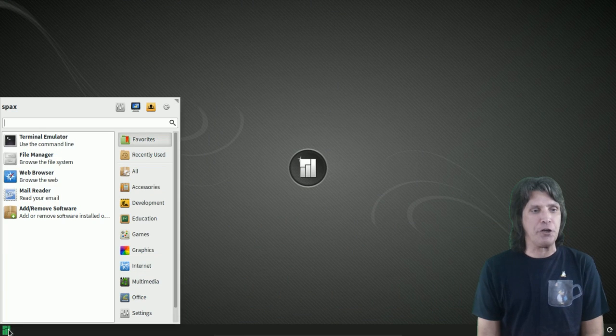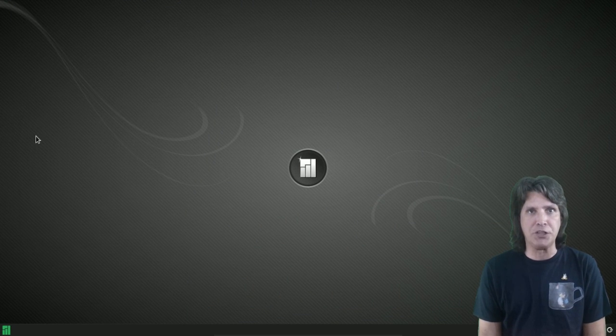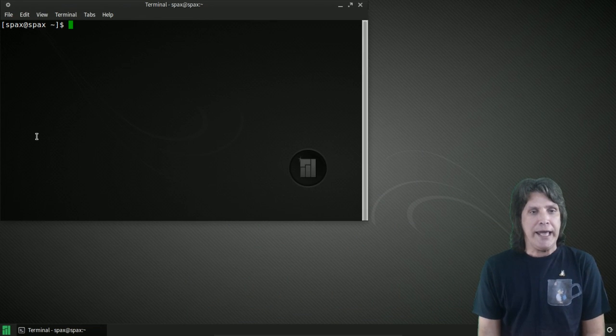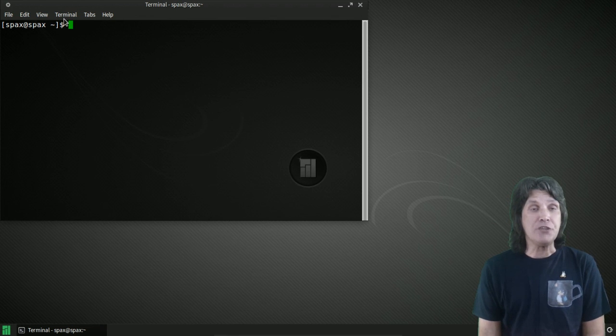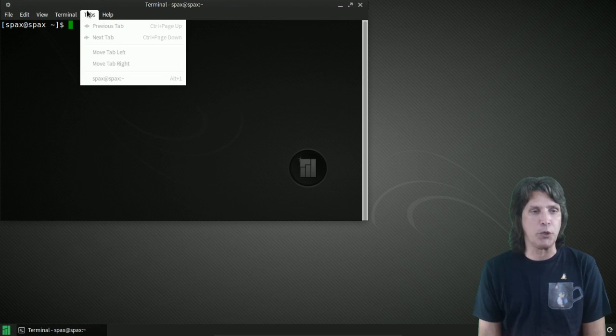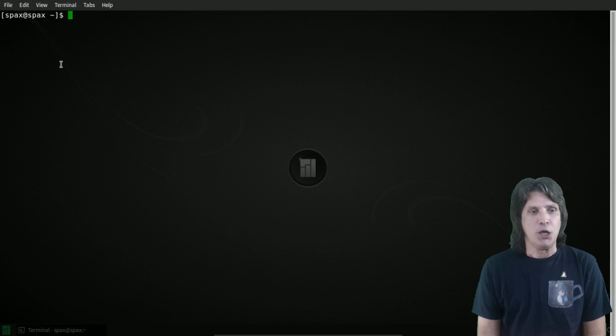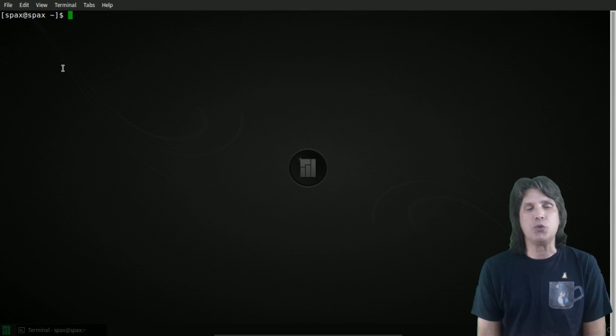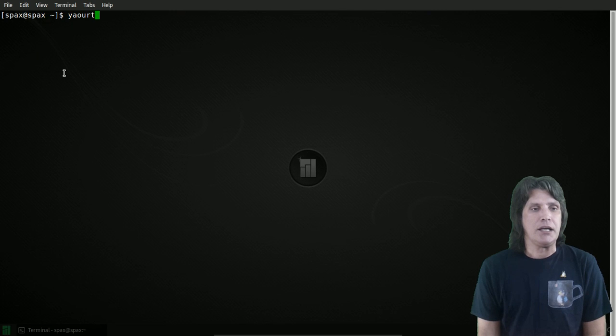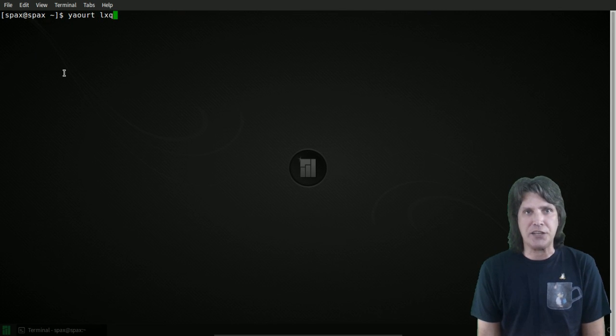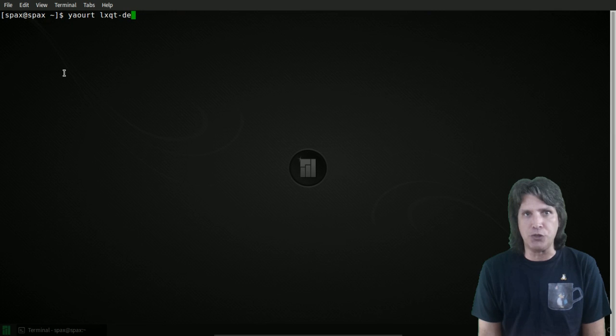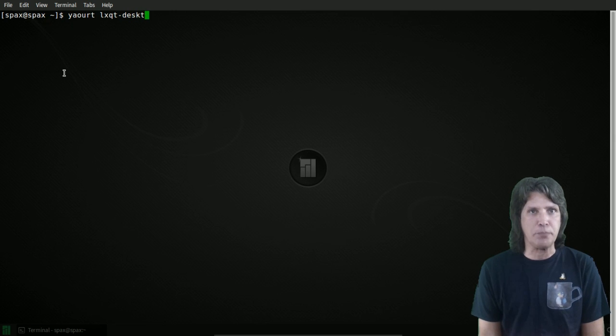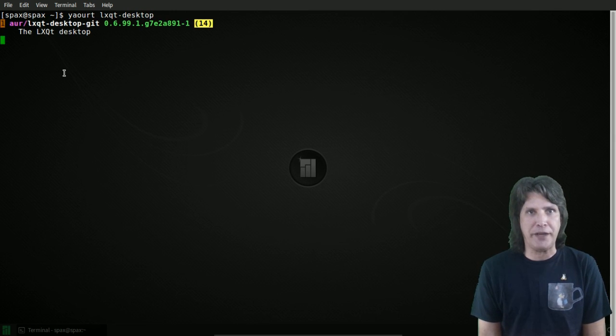Okay, let's get started. First, I'm going to open up a terminal emulator and put this in full screen mode. Now, the installation process was pre-recorded, because this took 29 minutes to build. We're going to issue yaourt LXQT-Desktop. Do not try to install this using Pamac in Manjaro. The build will fail.